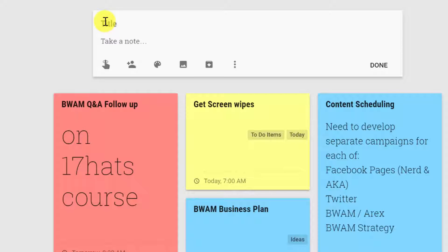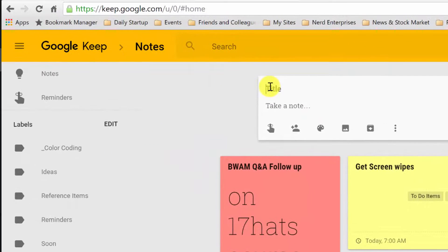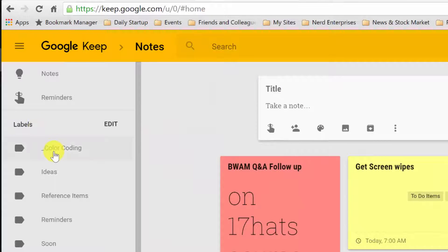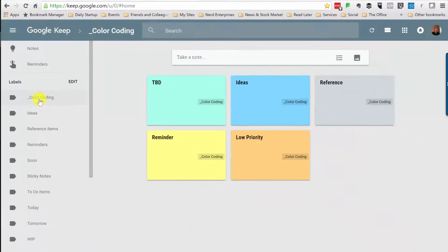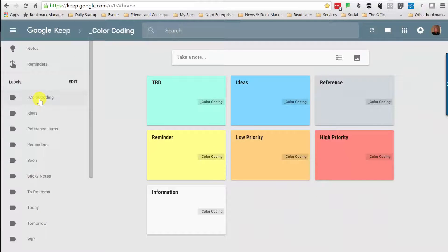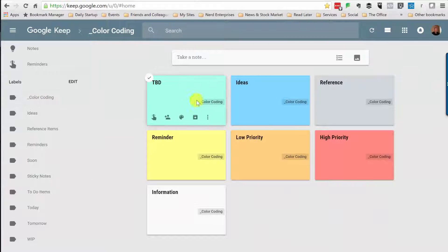Now, one of the challenges I'd had with this is sort of how do I use the colors. Is there any kind of rhyme or reason or magic to how the colors are used? And what I did was I created a label here called color coding so I could define very specifically exactly how I'm using the colors.